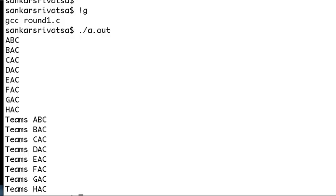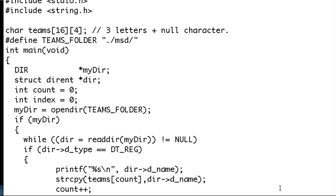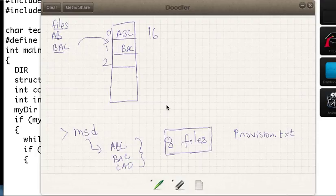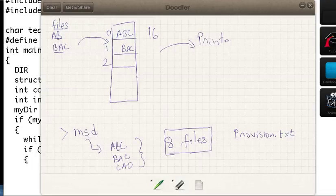You see that? I am printing all of it: ABC, BAC, CAC, DAC — I am printing everything. So this is an array right now. This program takes the files and puts them into an array. We printed this array. That's all this video is about.